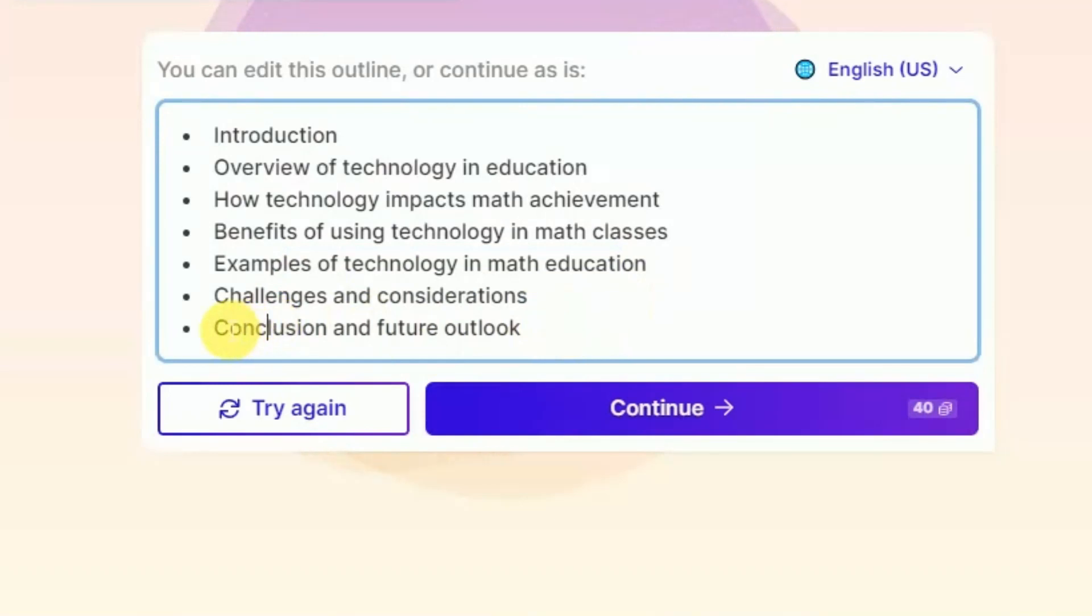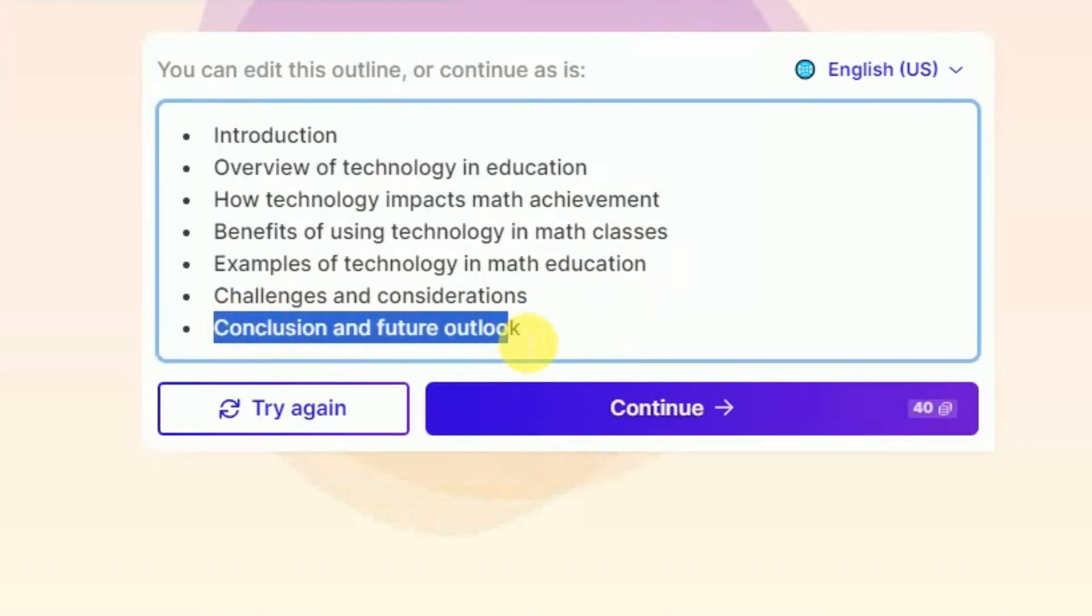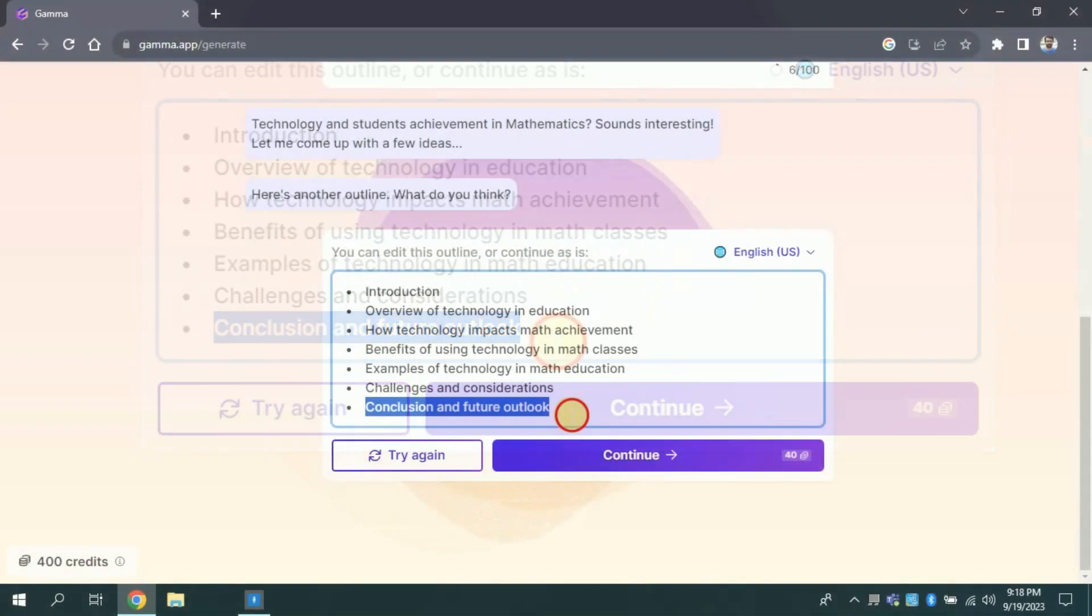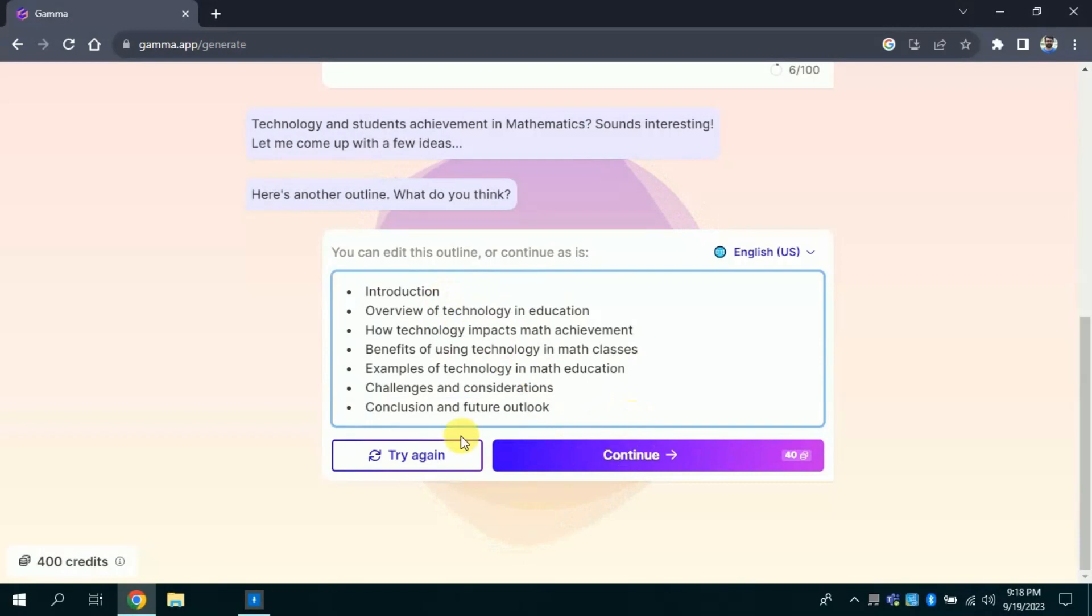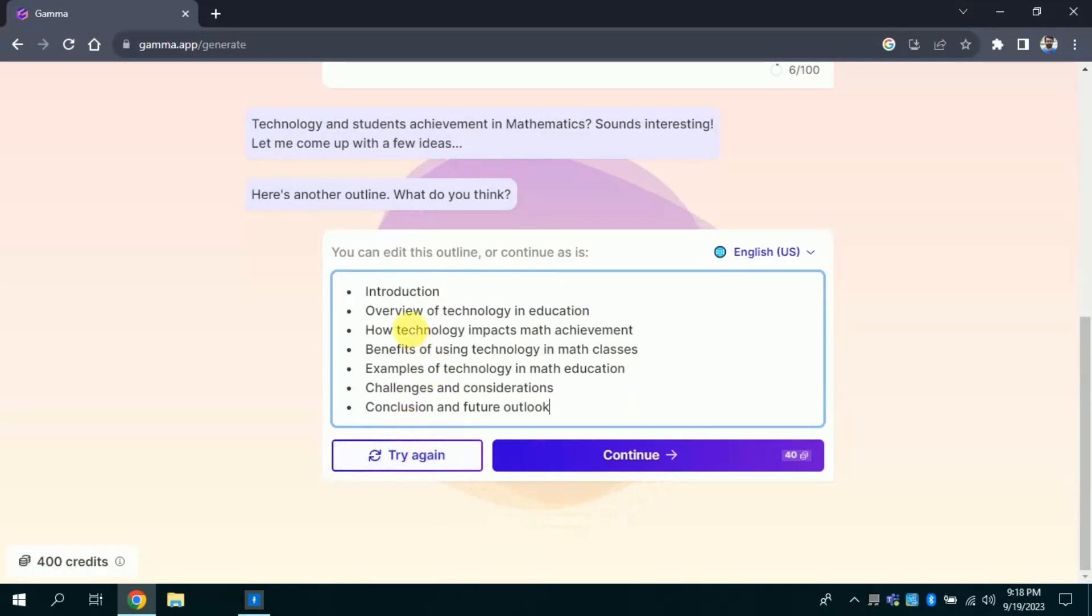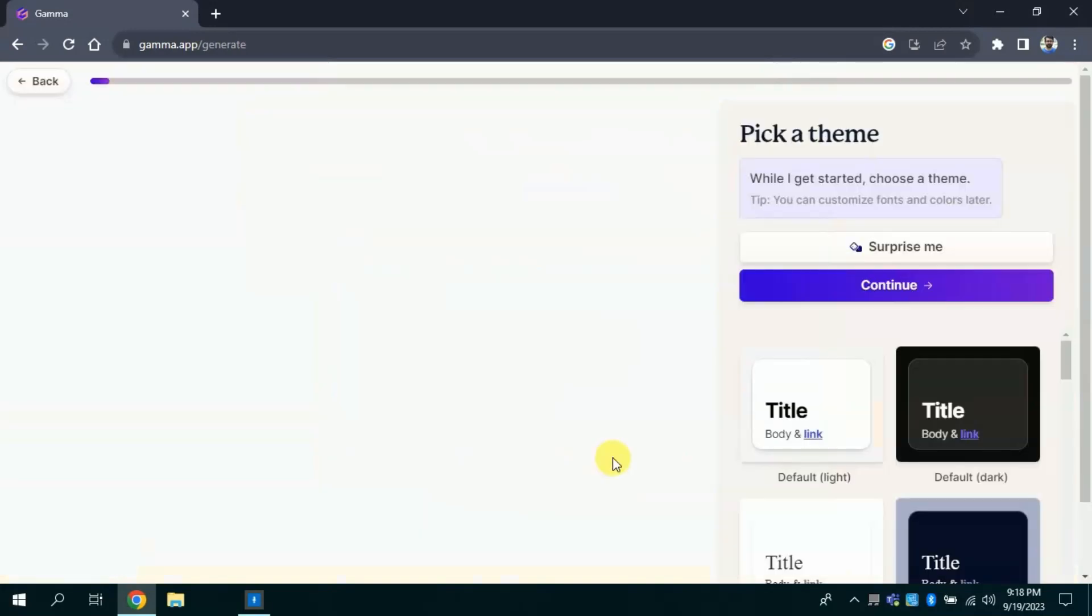This is the outline of our presentation which this AI has created. You can choose these outlines to create your presentation and even you can edit these by just selecting and editing them with your own ideas. Similarly, if you are not satisfied with the results, you can click try again and it will change the entire outline. If you are satisfied with this outline then you will click continue.